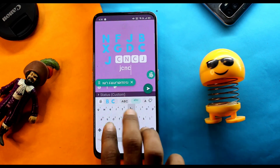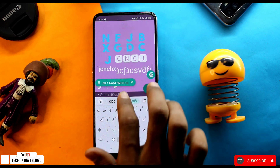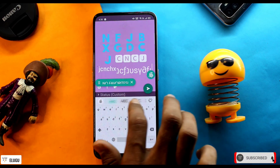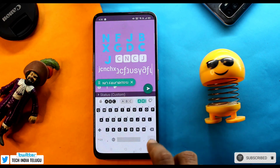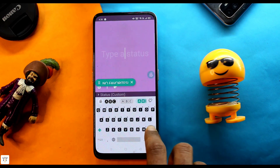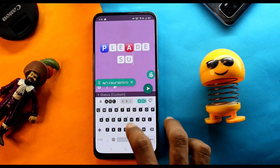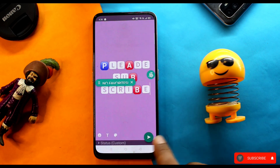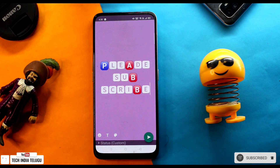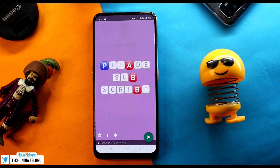Friends, you can send these beautiful fancy fonts to each other. This internet trick is a miracle for mobile users. If you haven't downloaded it yet, go ahead and install it. Please subscribe to our channel, activate the bell icon, and thank you for watching.